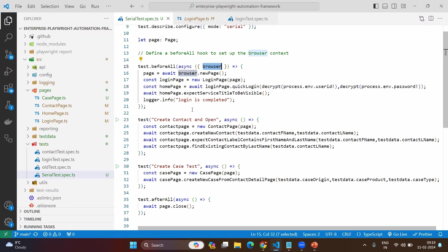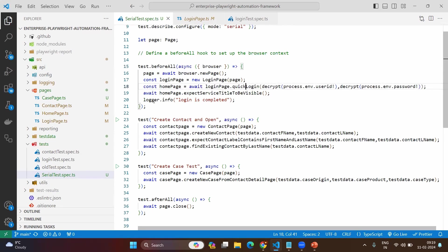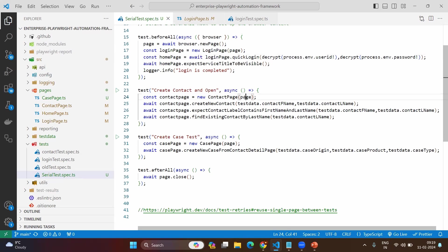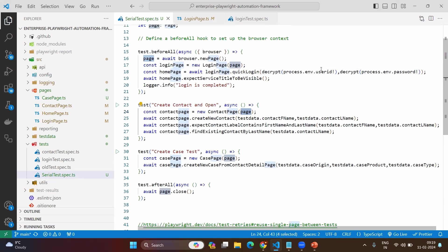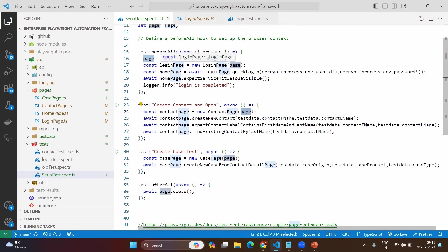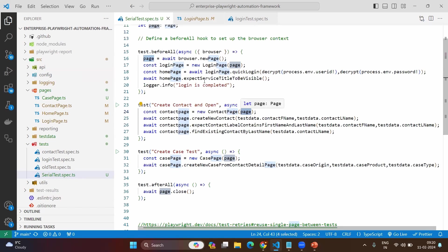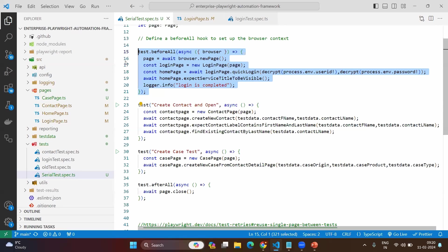In the home page, we are just checking if the service tab is visible. The login method will navigate to the login page, enter username and password, and click on login, which will land you on the home page. The page passed into the create contact test will be the same page used in the previous beforeAll method, because we are sharing the same page object across all the tests. Since we are executing in serial mode, if execution reaches the second test, the entire beforeAll code has already been executed, meaning you are on the home page.